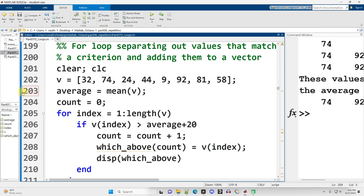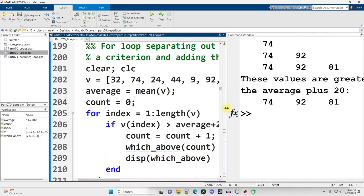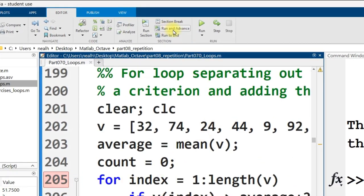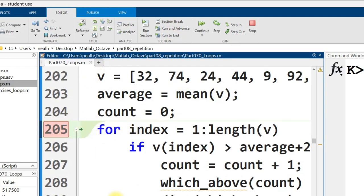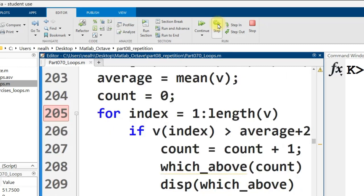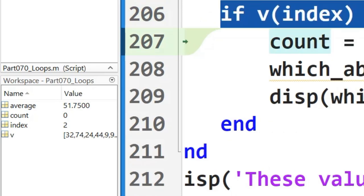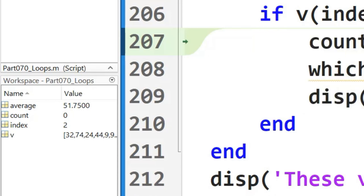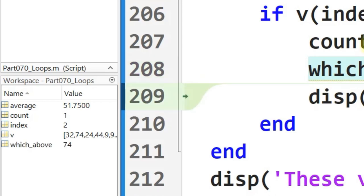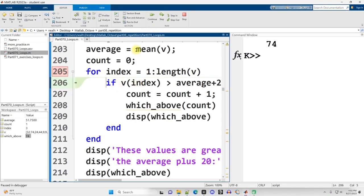This is an example where breakpoints can be really useful if you're confused. Set a breakpoint and run — then click step to run one line at a time, keeping an eye on the workspace to see how count and index change. When the condition is true, which_above is created with 74. Then step through: display it, loop back to the top, run the if again — now it skips because the condition is false with the new index value. You can keep clicking step to follow the code flow.